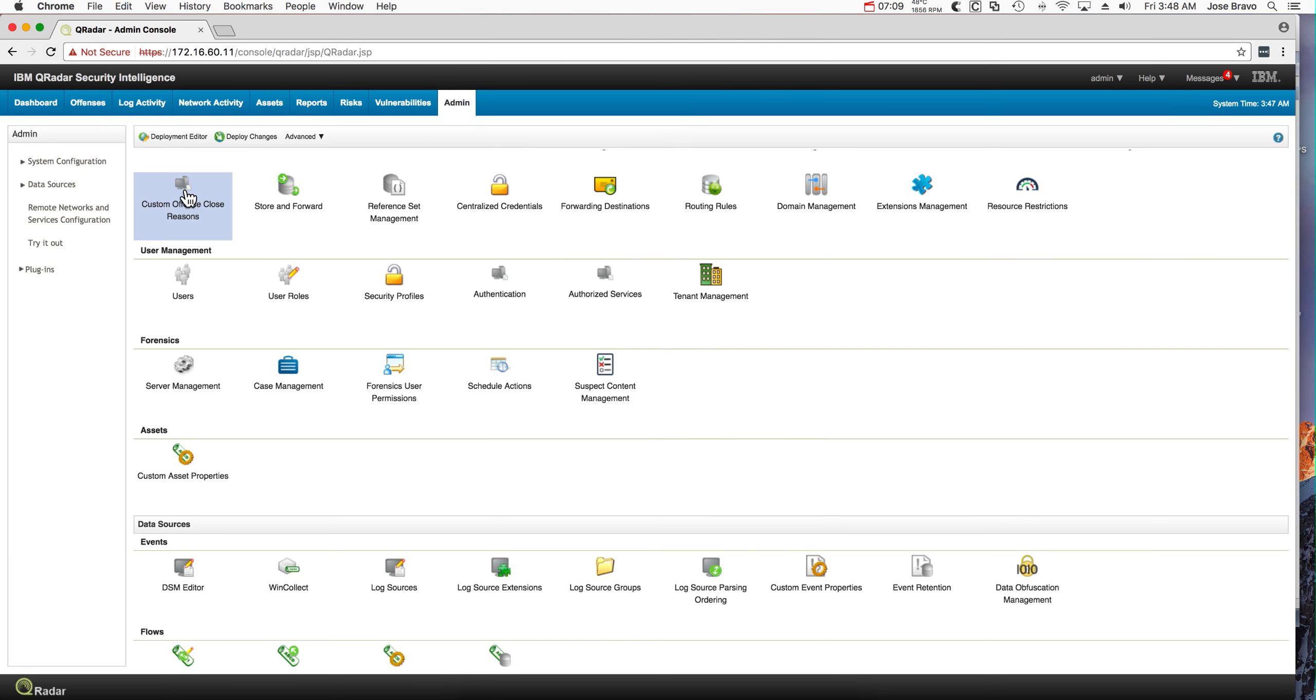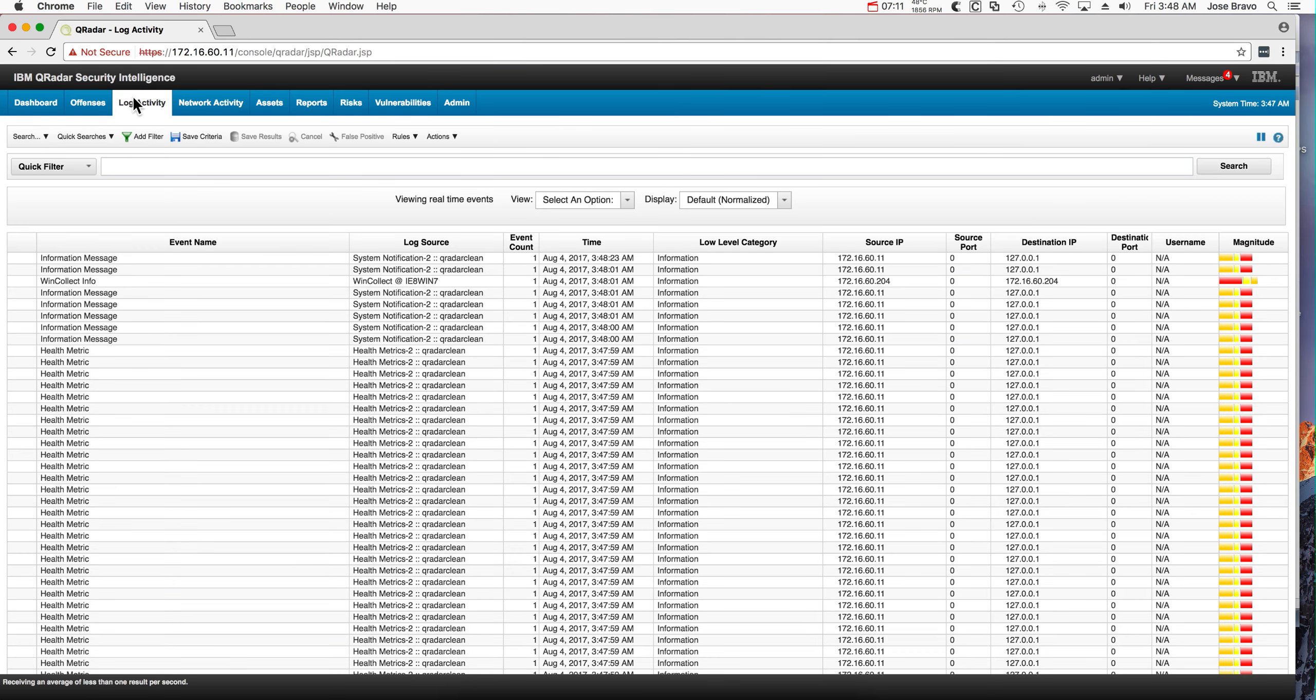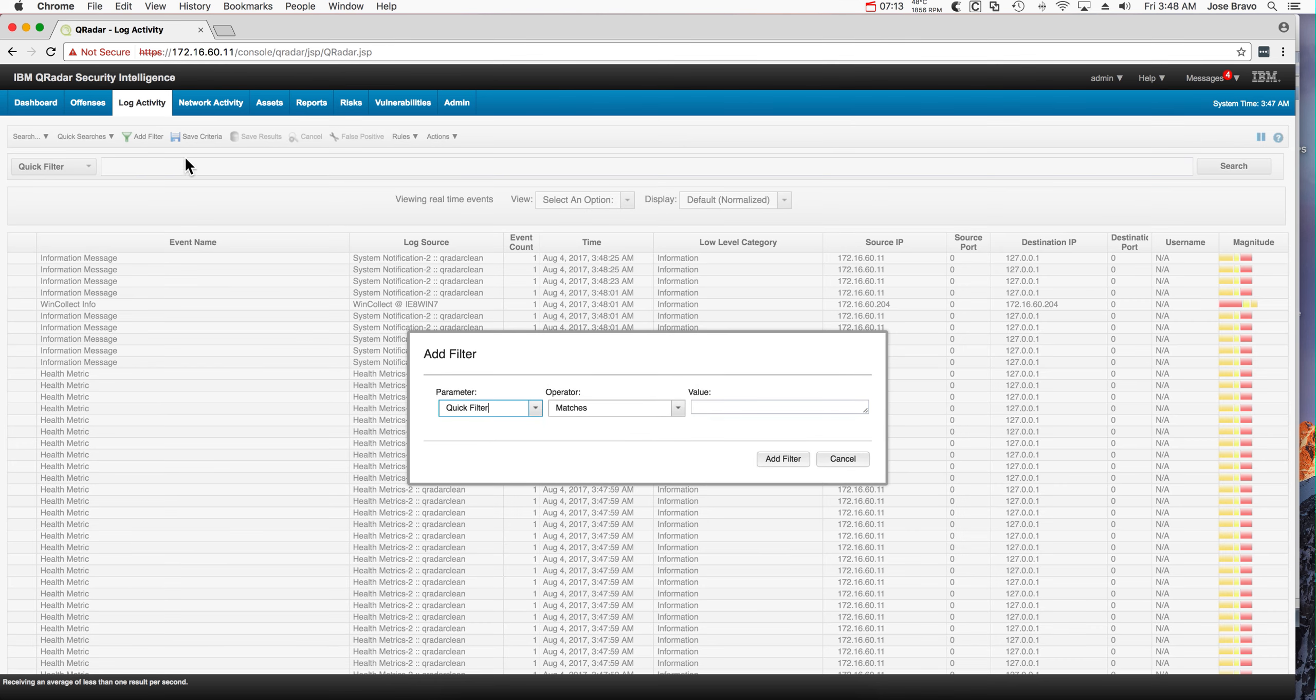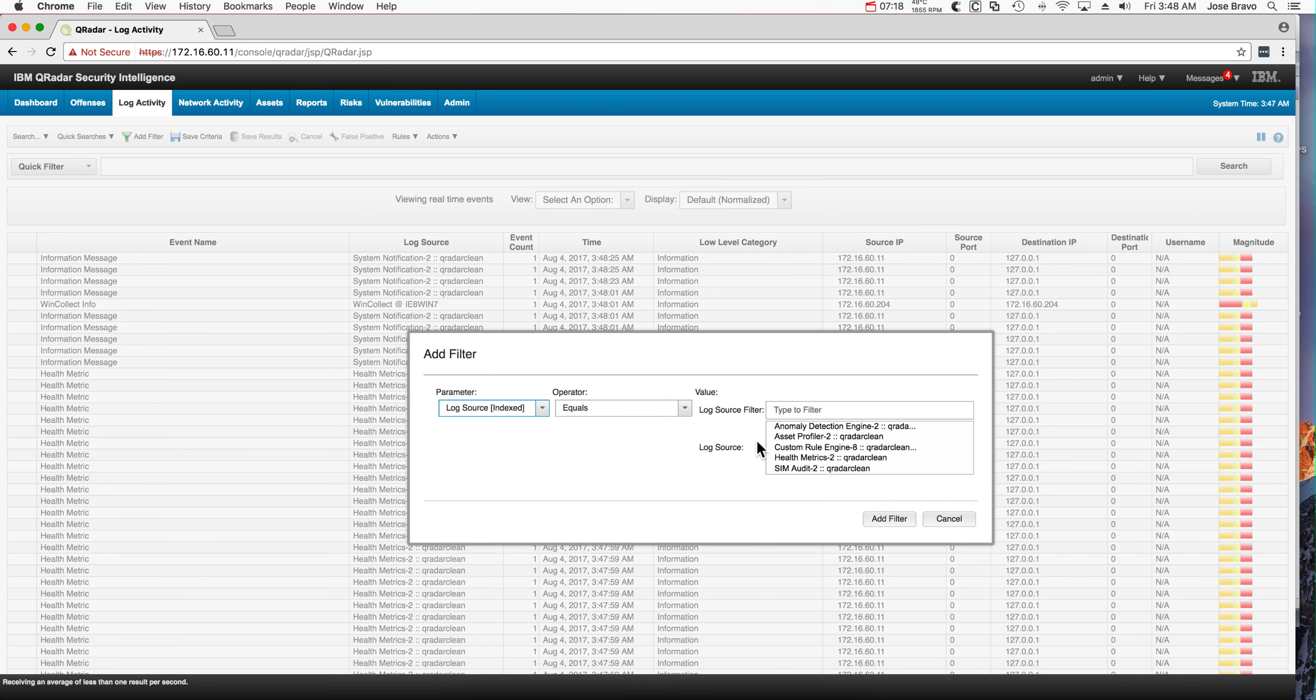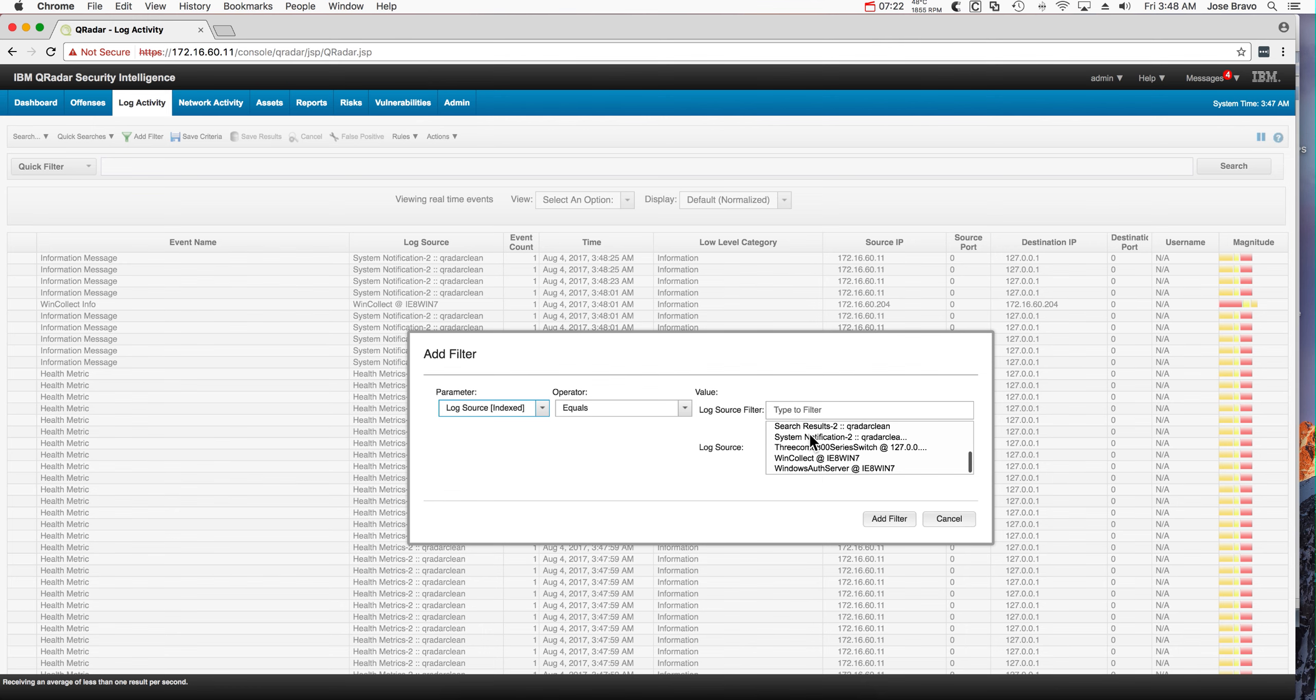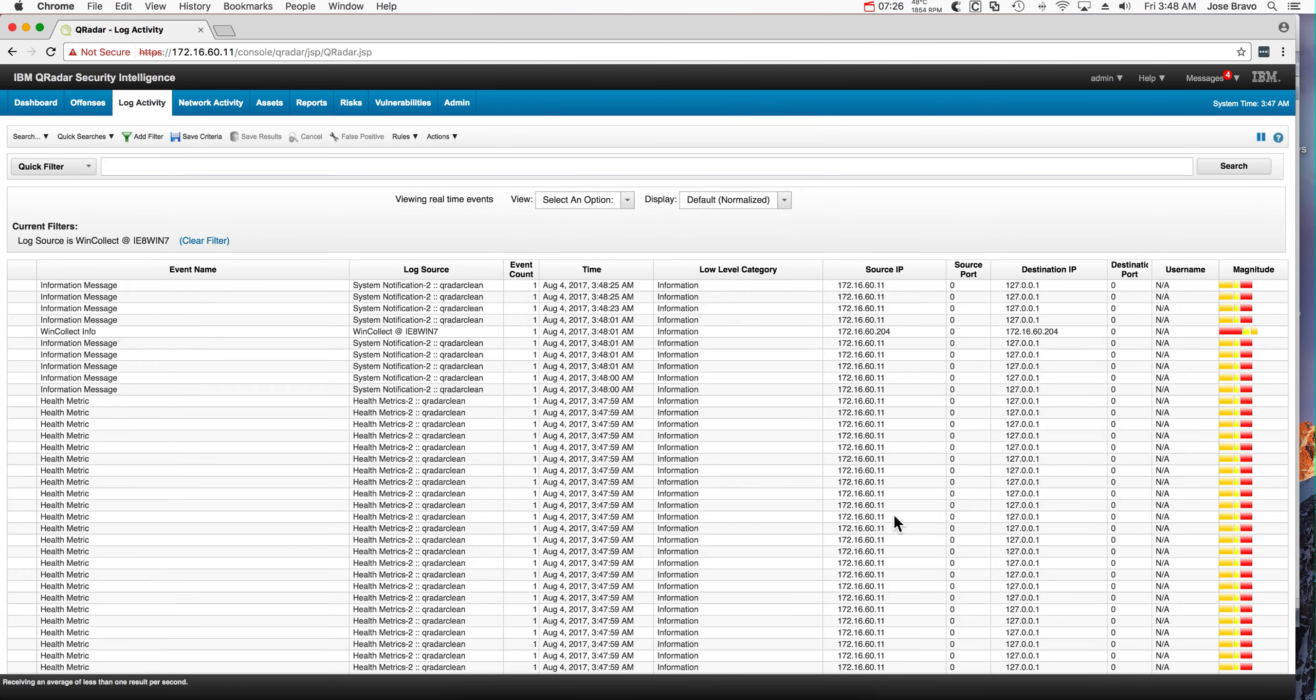Now let's actually go into the log activity and now add a filter. Log Source Index. Equals. Window. And look. We have even WinCollect. Actually select WinCollect event. Yeah. We can see that we have some Windows event.